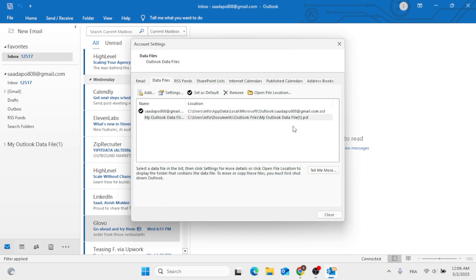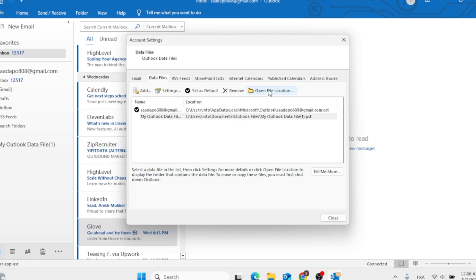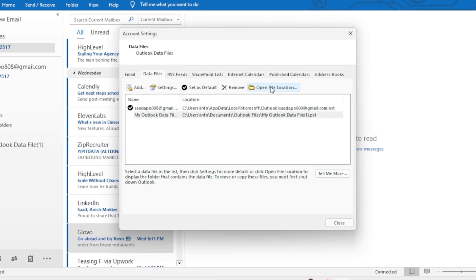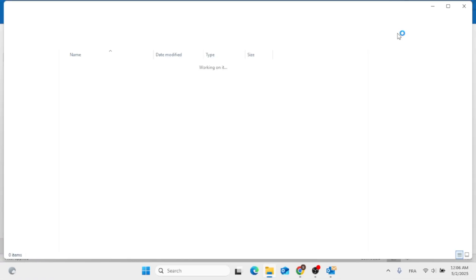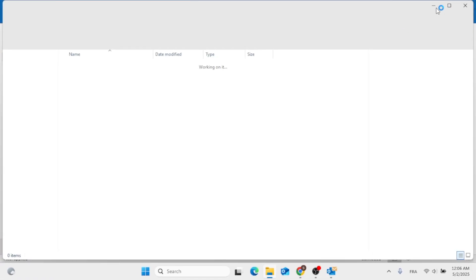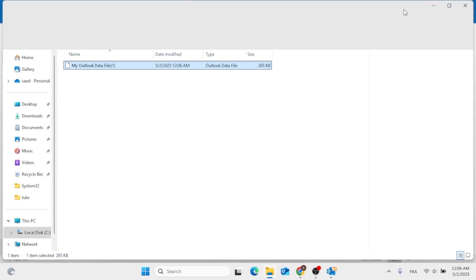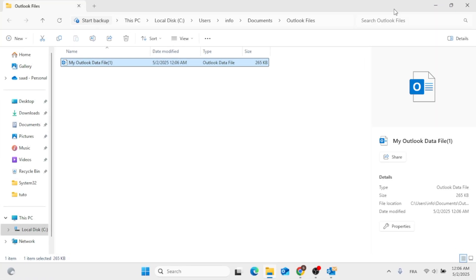And there you have it — you have added the folder. Now just click on Open File Destination, and you can find here the new file destination that you have created.